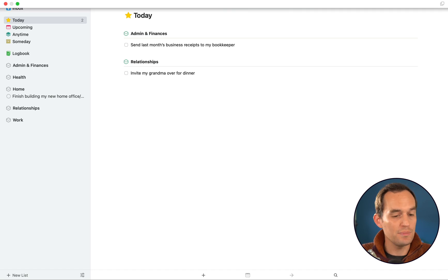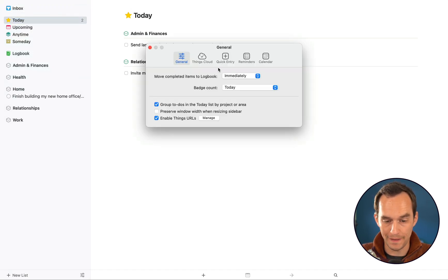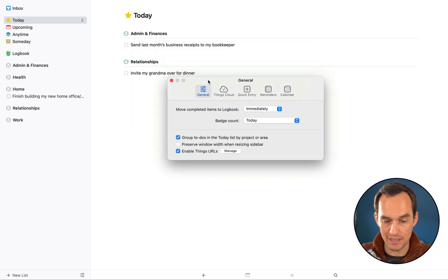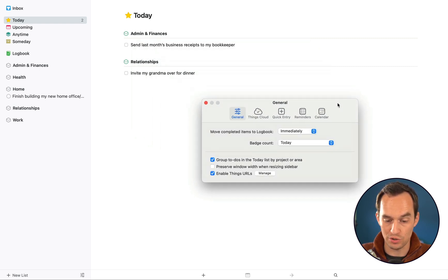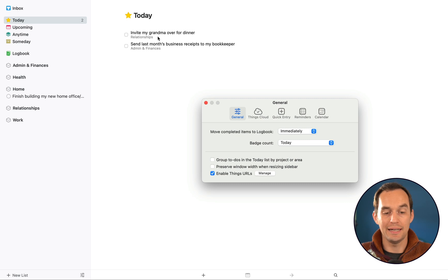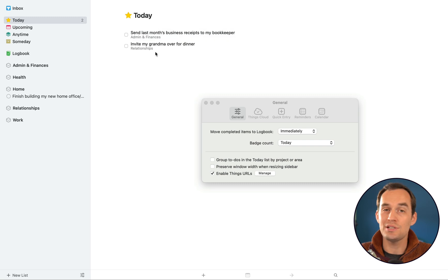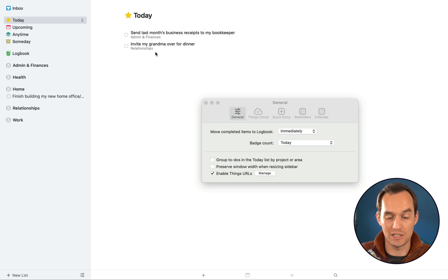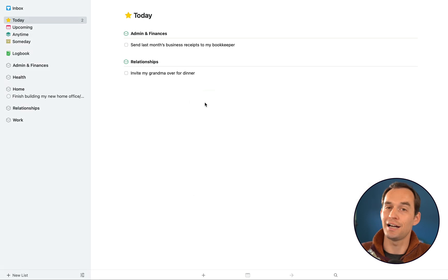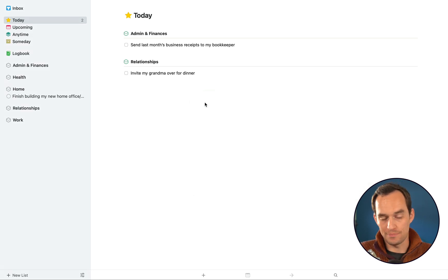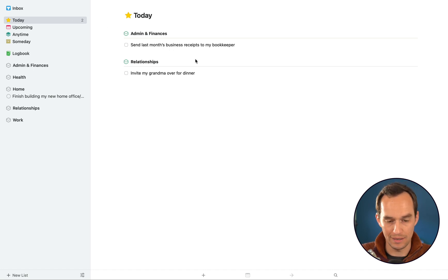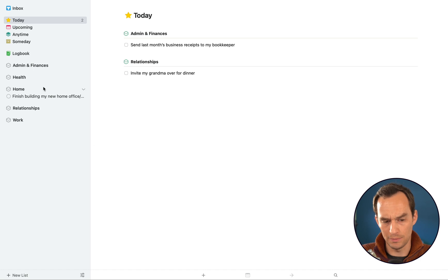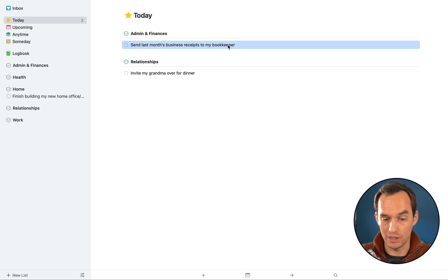Now here's a tip. If you don't like this way of organizing, you can open the Things preferences and you can actually click this button right here that says group to-dos in the Today list by project or area. You can uncheck that. And now your tasks show up like this. You can still see which project or area they're in, but now you can drag them around. This is handy if you want to do your tasks in a specific order. But I like to have things grouped by project or area. I just find that it looks neat. Okay, so this is how the Today view works.